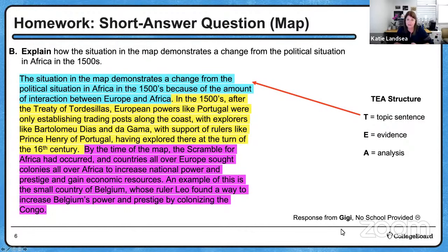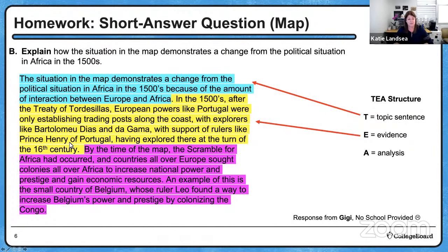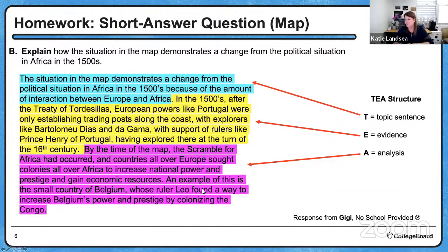This is from Gigi, who went on to give great evidence and go deeper. 'In the 1500s, after the Treaty of Tordesillas, European powers like Portugal were only establishing trading posts along the coast with explorers like Diaz and da Gama, with support of rulers like Prince Henry of Portugal, having explored there at the turn of the 16th century. By the time of the map, the Scramble for Africa had occurred and countries all over Europe sought colonies to increase national power, prestige, and gain economic resources. An example is the way Belgium's ruler, Leopold II, found a way to increase Belgium's power and prestige by colonizing the Congo.' There's a lot of evidence and analysis showing change over time. Very nice response, Gigi.